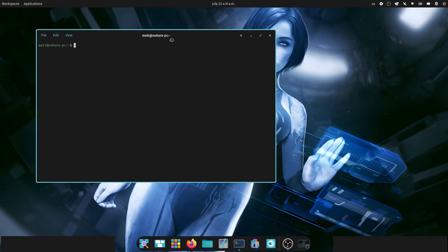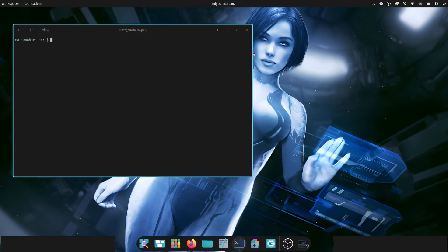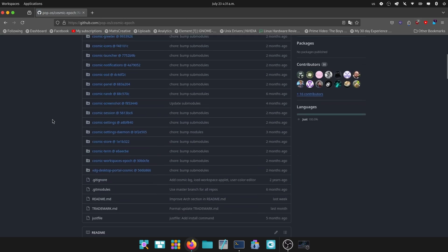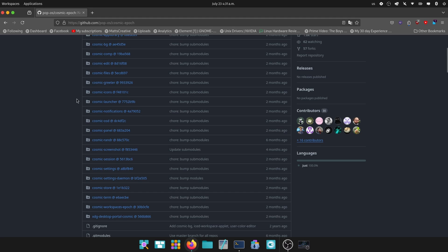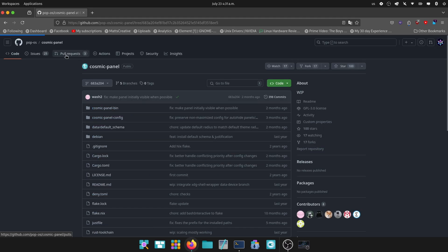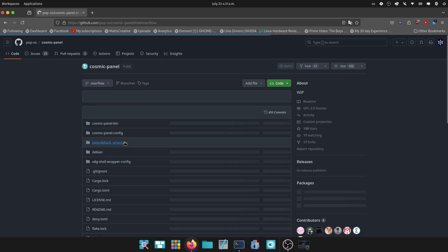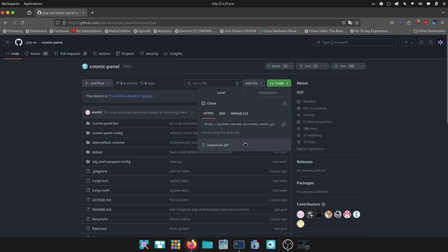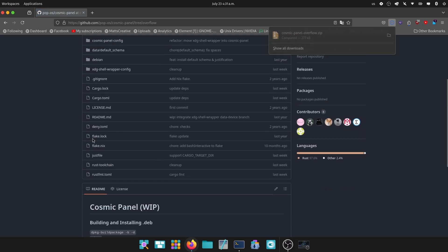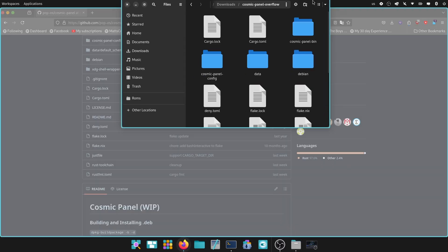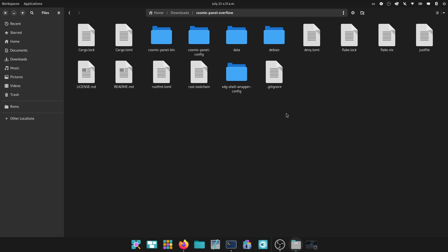To do this we're going to need a terminal and we're also going to need to open up Firefox. We're going to click here — that's going to bring us to where we need to go — and we're going to click Cosmic panel, which is right here. This is for you NVIDIA users; AMD users will not have to do this. I'm going to go to overflow — that's that comment right there — and I'm going to download this zip and extract it. In here is where the magic is going to happen.